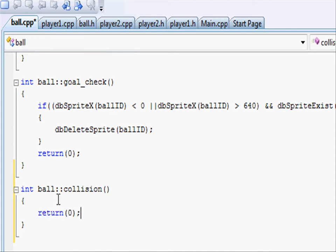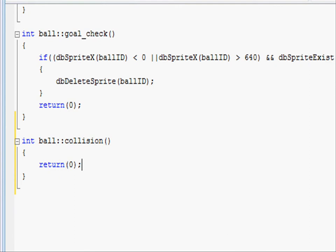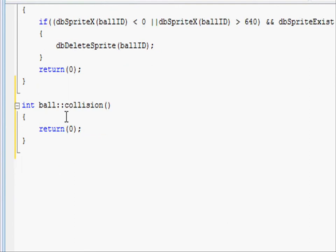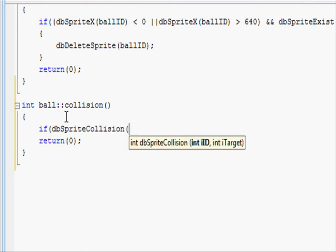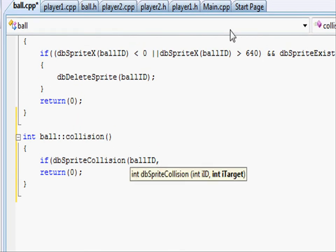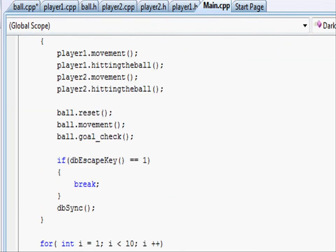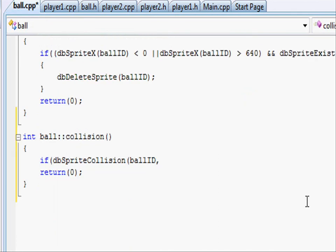In here we want to see if the ball has collided with either the top wall or the bottom wall. So let's write an if statement for each. If db.sprite.collision open parenthesis, ball id comma, and then let's find out the id for the top wall. So going to our main.cpp, we can see that the top wall is 10. So put 10 close parenthesis and do two equal signs and a one.